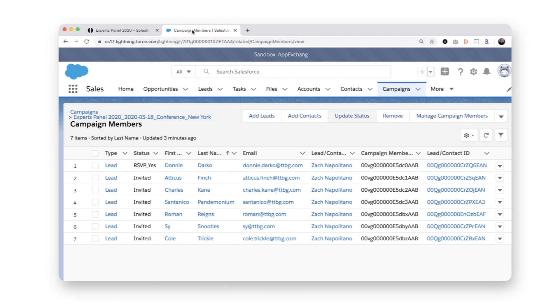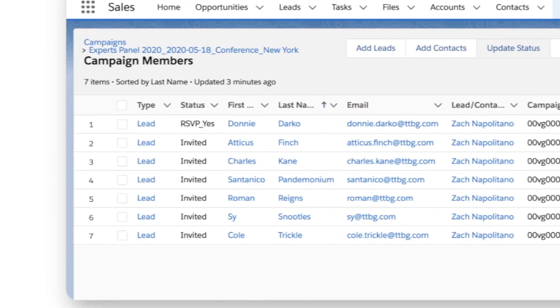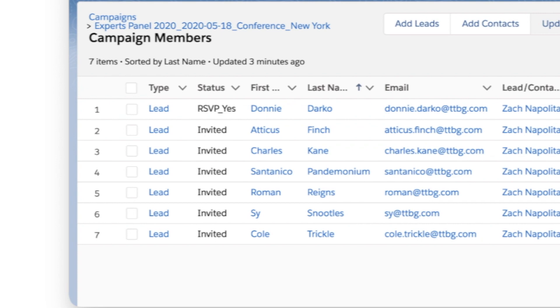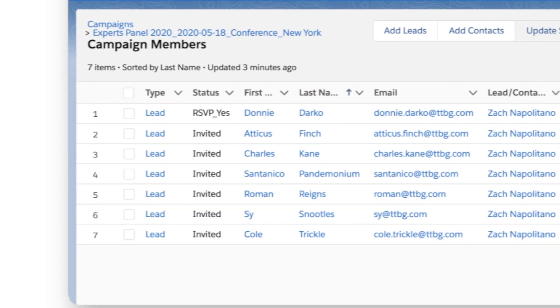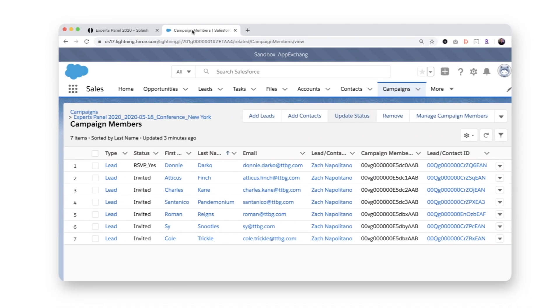Just as importantly, each customer's campaign member status is also updated to invited, indicating to my sales team that the invitation has been sent, but their guests haven't yet responded.